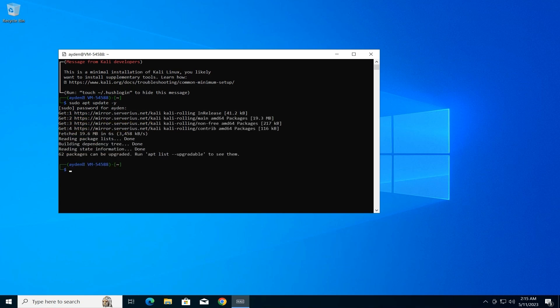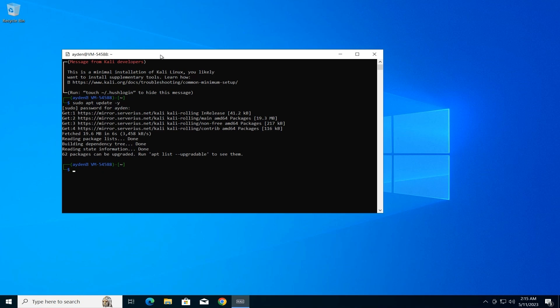Install XFCE Desktop. Now, let's install the XFCE desktop environment, providing a graphical interface for remote access. Type the following command and press Enter: sudo apt install -y kali-desktop-xfce.